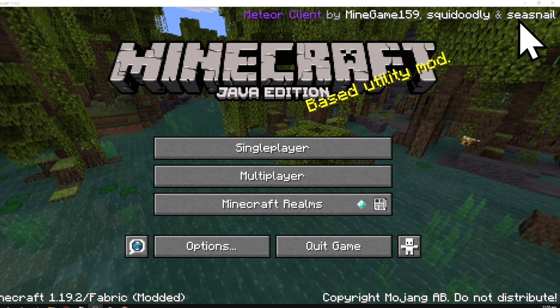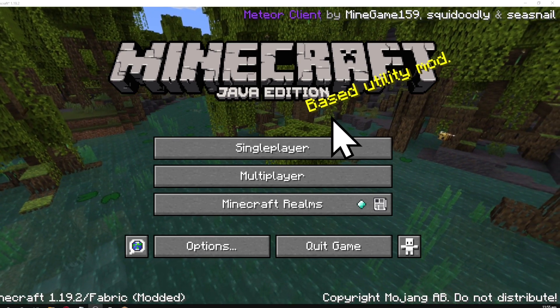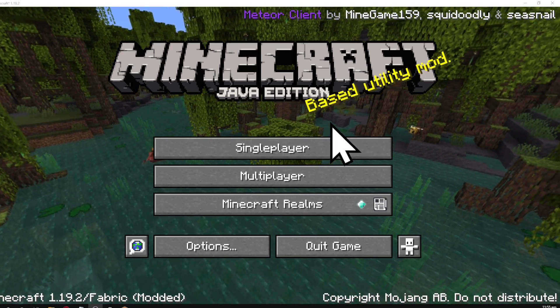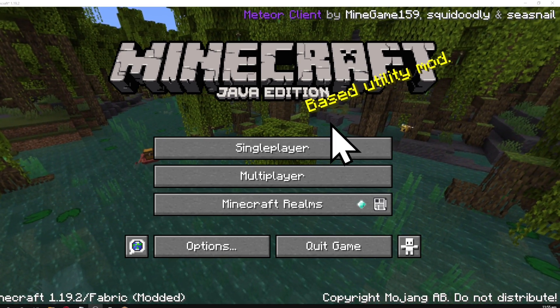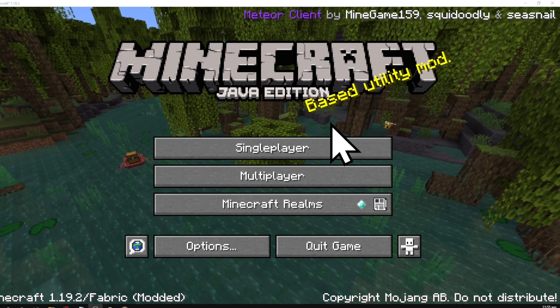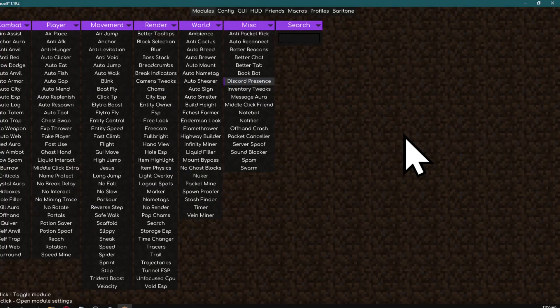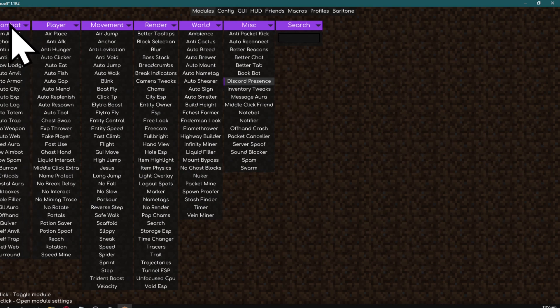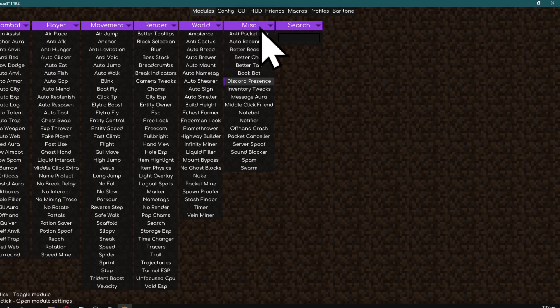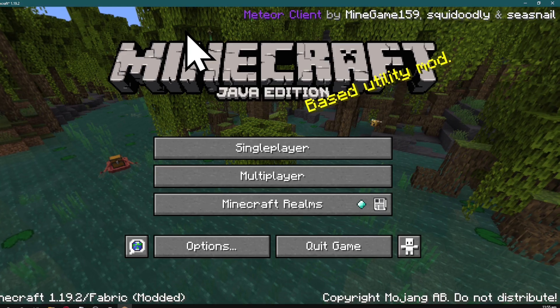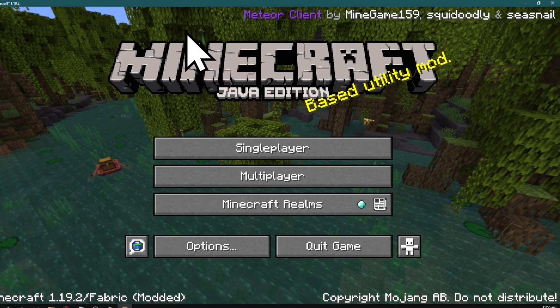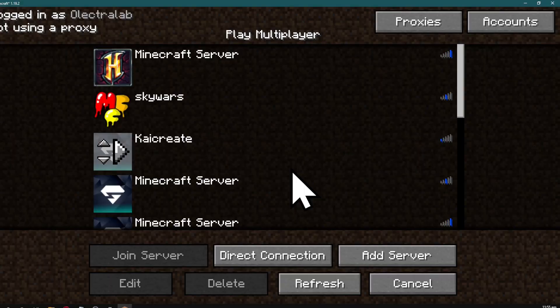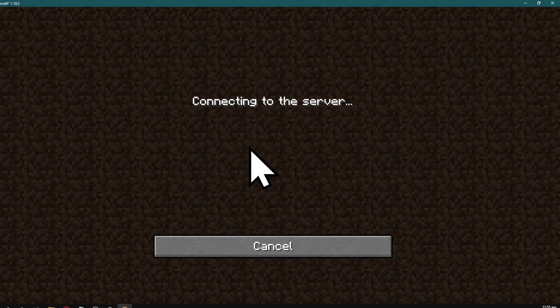To open your hacks menu, press the right shift button on your keyboard. This will open the menu showing combat hacks, player hacks, movement hacks, render hacks, world hacks, and miscellaneous hacks. When you're in game, just hit right shift to open this menu and escape to close it.